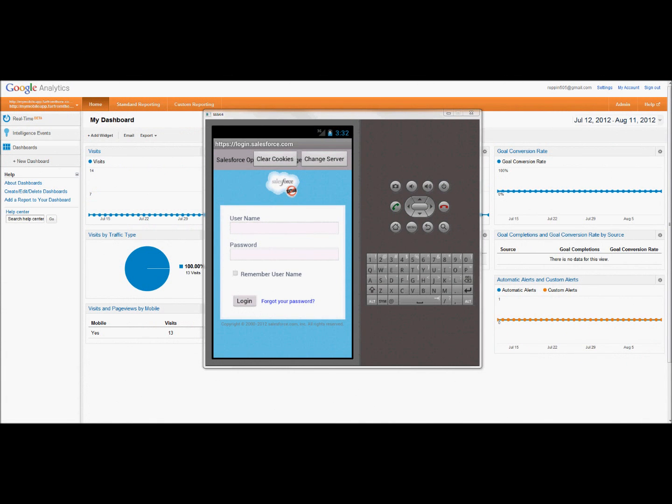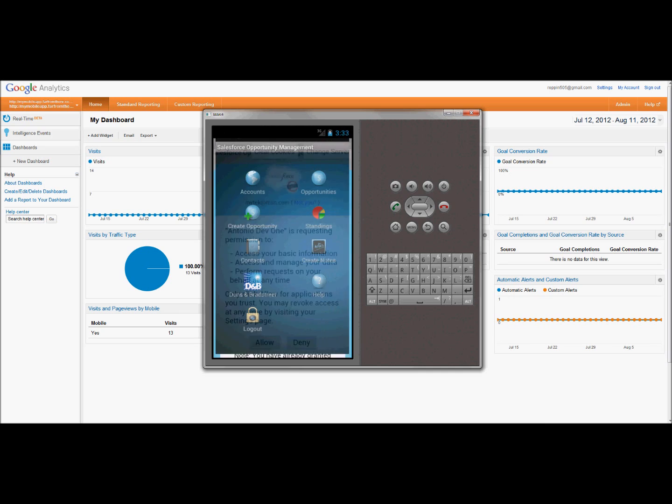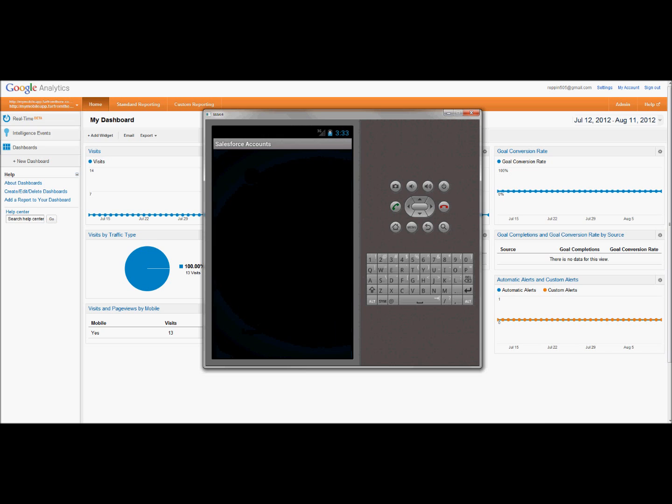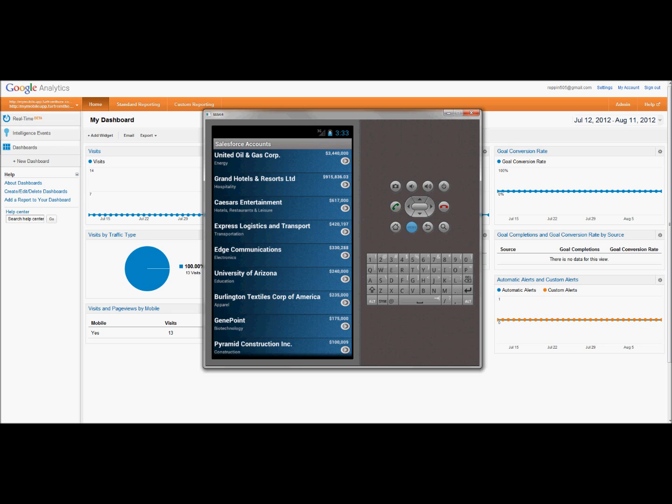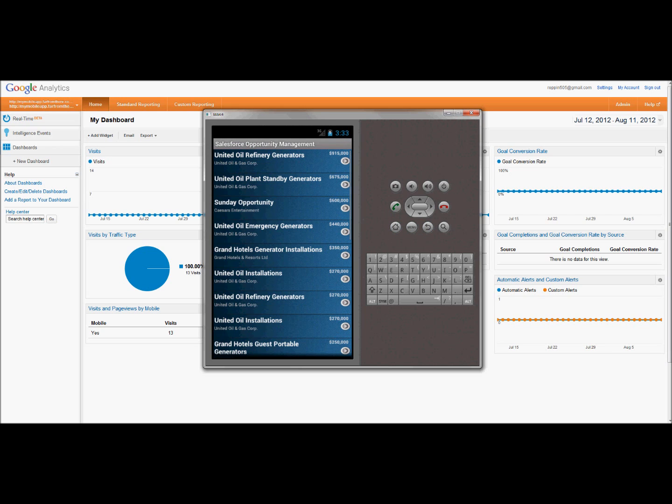One more thing I did want to mention about this application is I did incorporate Google Analytics. We'll go back into the app, we'll click around a little bit, and then we'll find those click-throughs within Google Analytics.